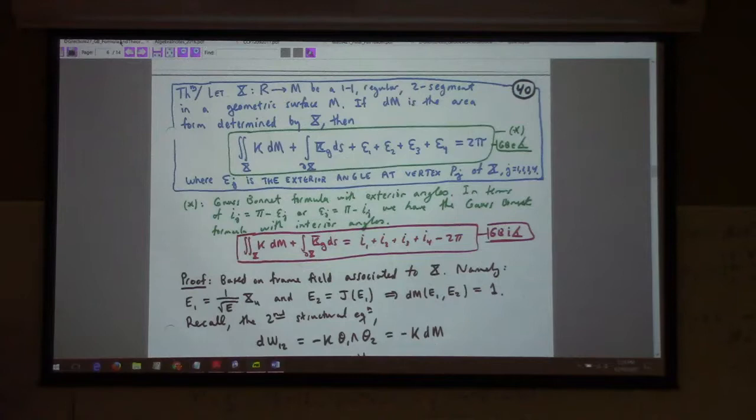If curvature is zero, that says the sum of the interior angles of a rectangle is 2 pi — in fact, each one of them is 90 degrees. So this is not especially surprising.